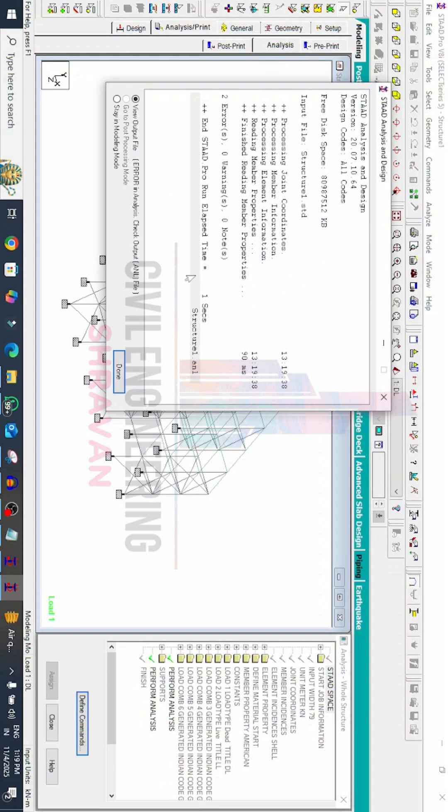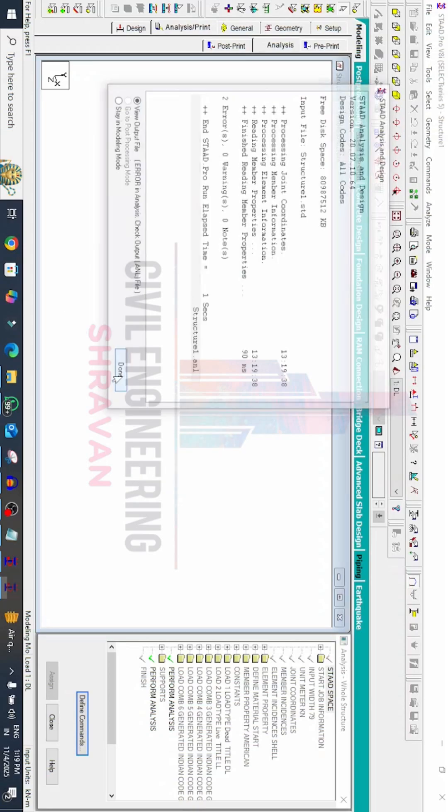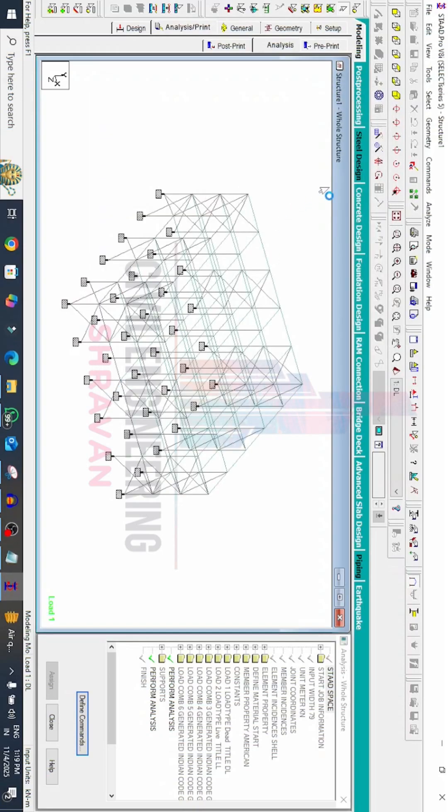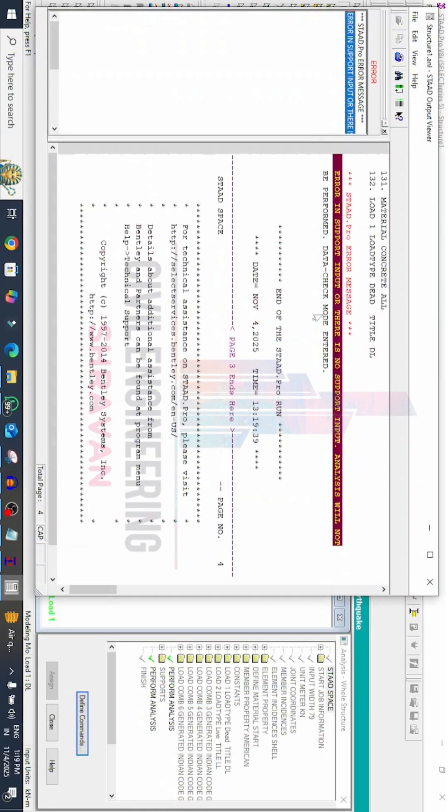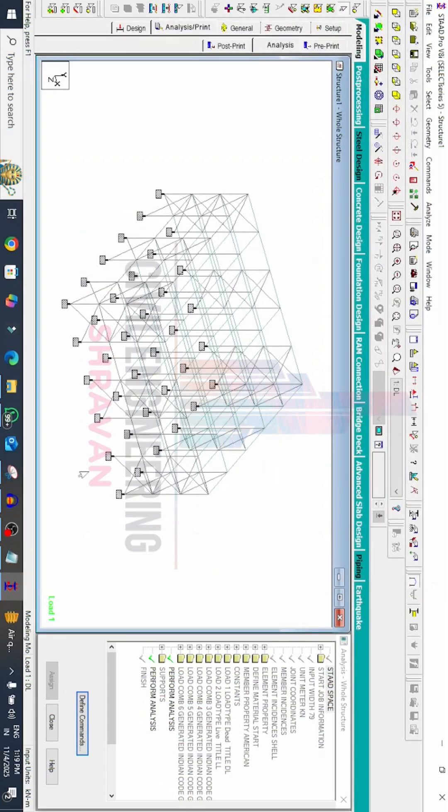Now we can see it is having two errors. We have to read those errors initially. Click on view output file, click on done option. Now we can see it is showing the error in support input, there is no support input. But in actual condition we already applied those support condition system in the STATPRO V8I software.